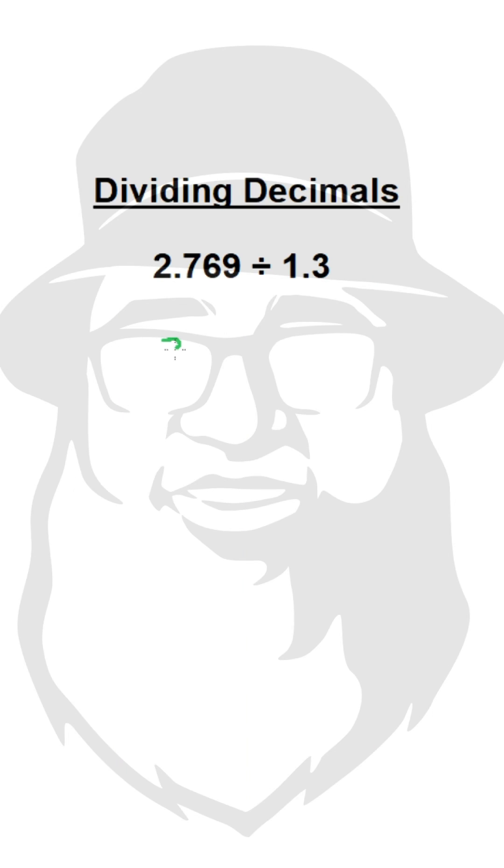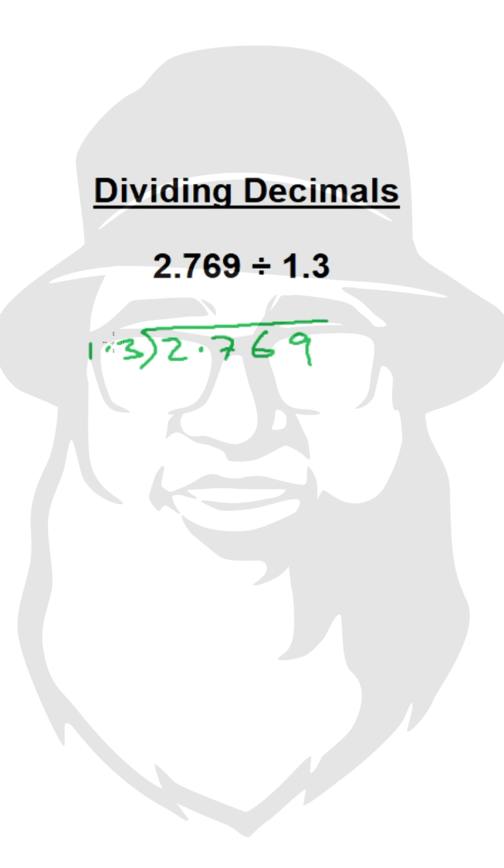We simply put this 2.769 inside and 1.3 outside. Now, the first thing is, we want to get rid of this point.